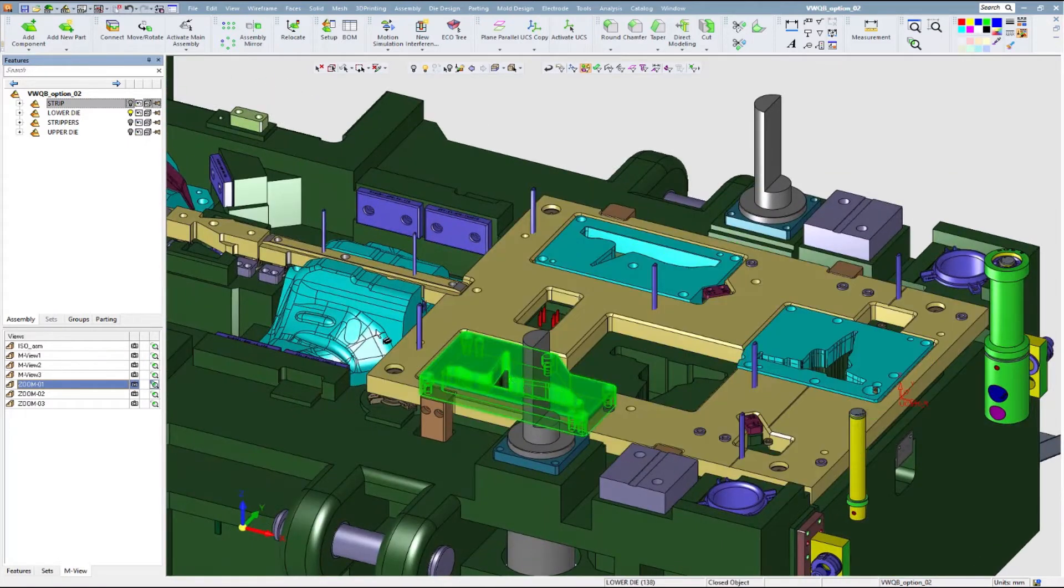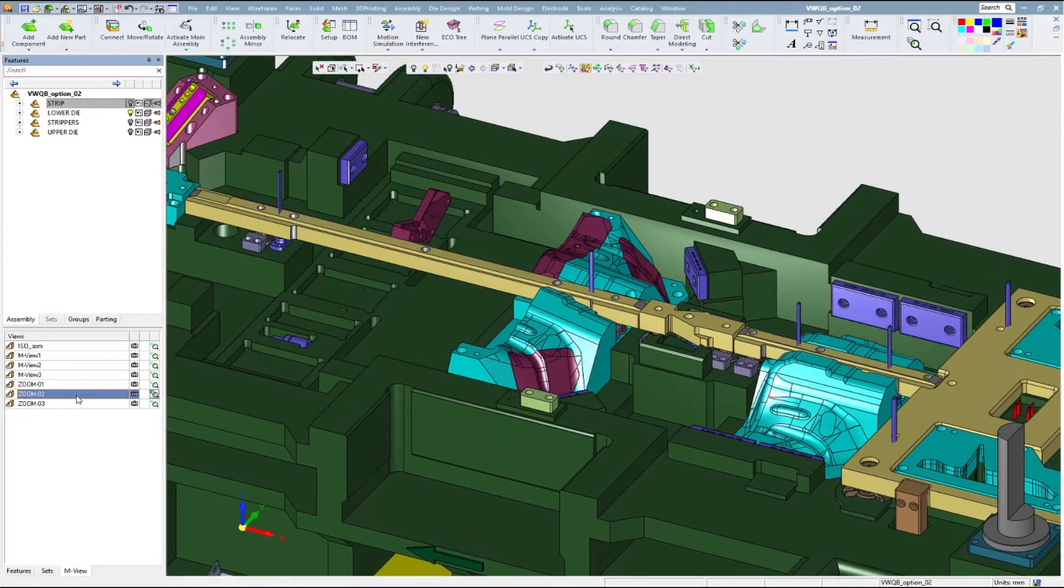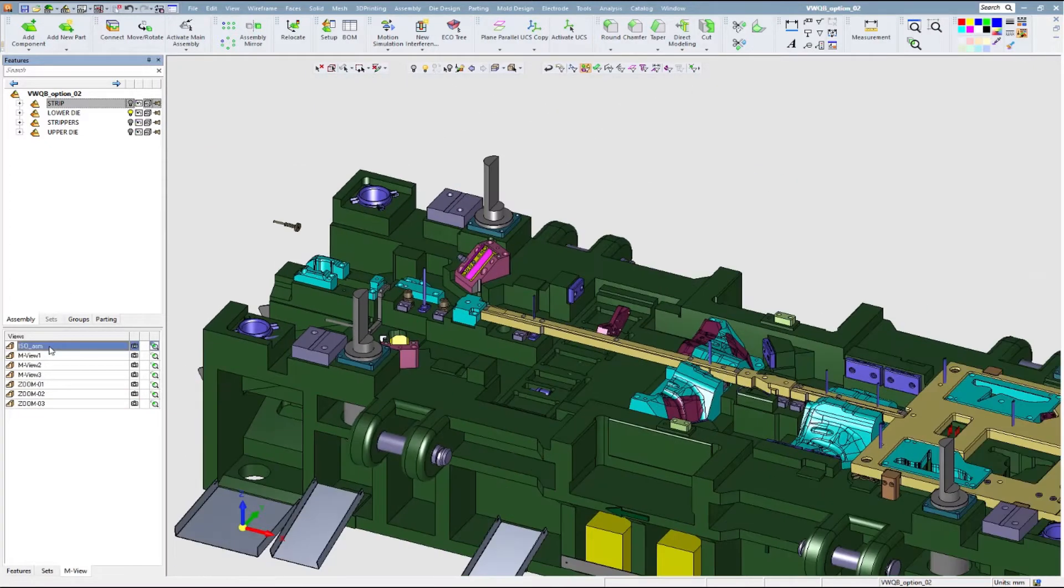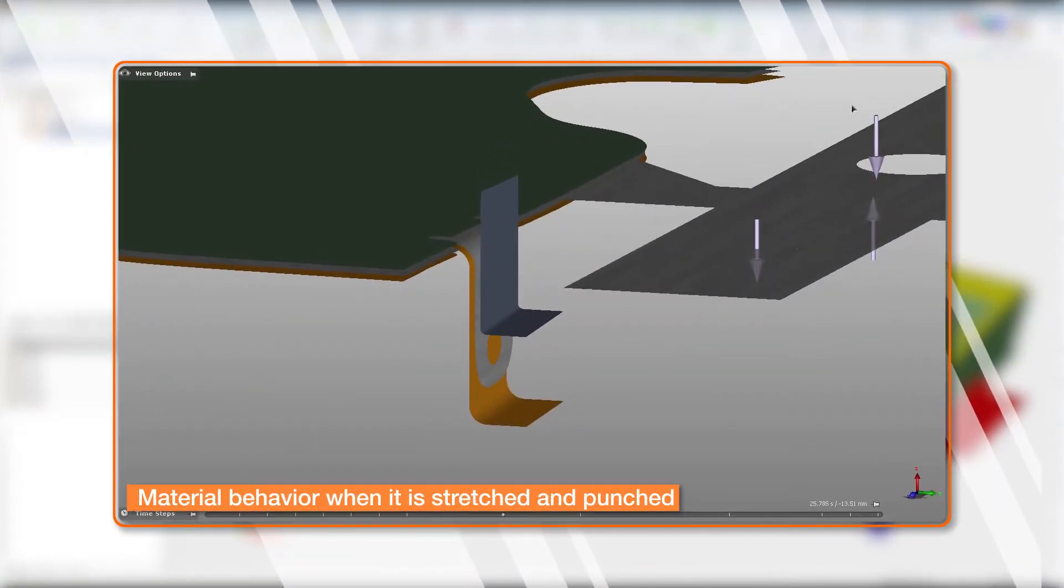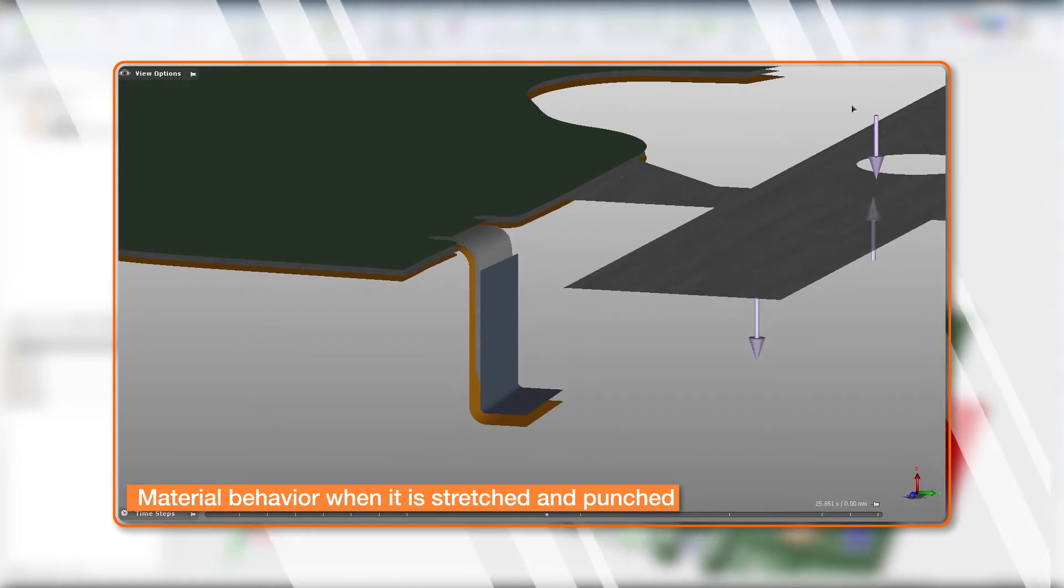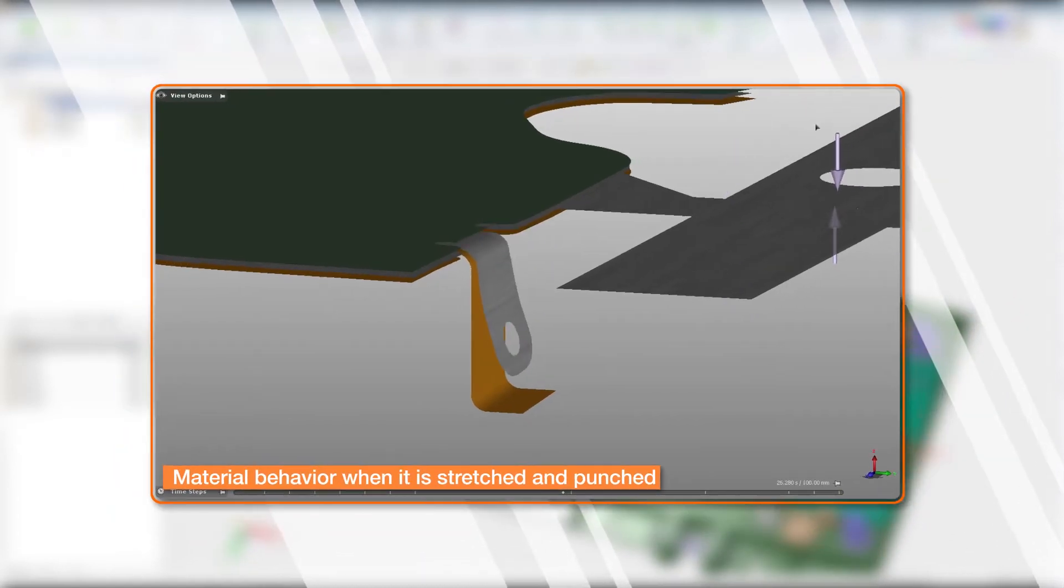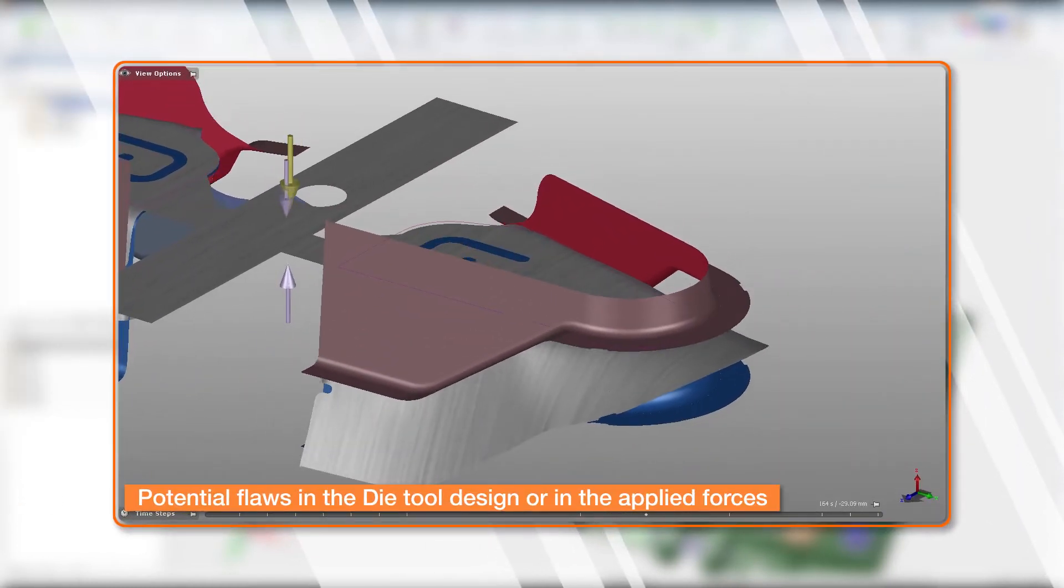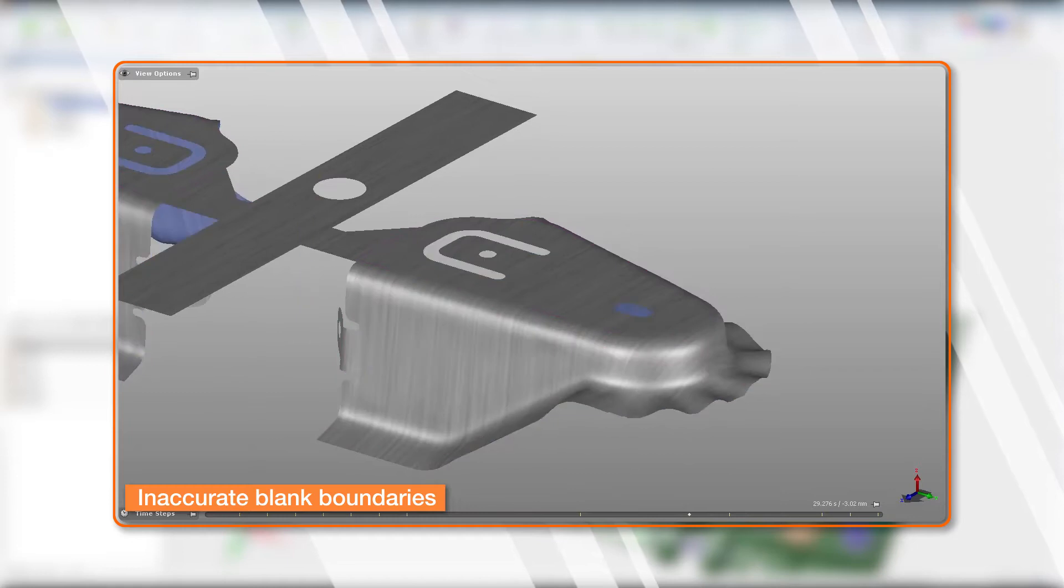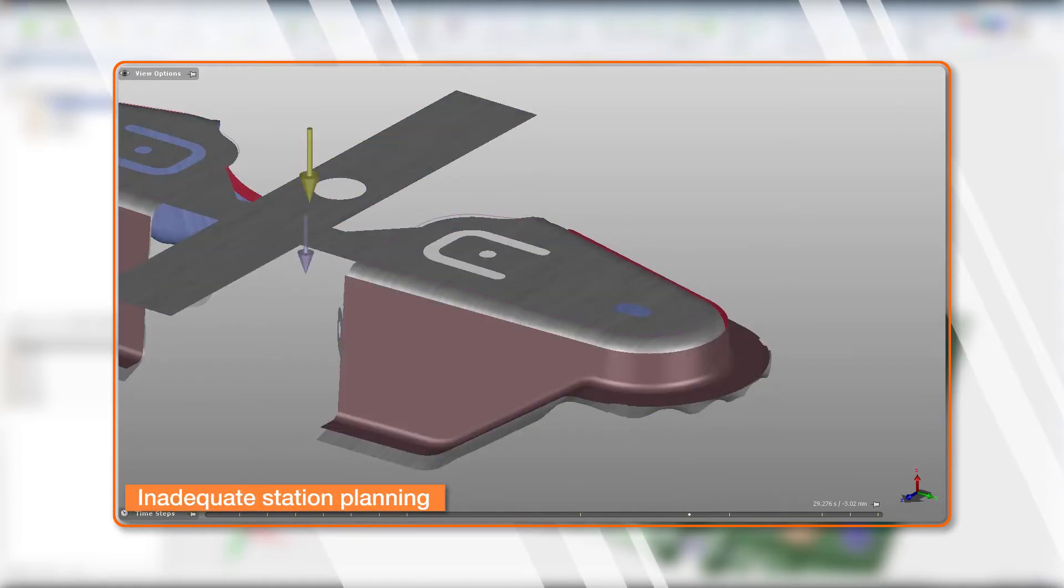Validation of the strip design is essential for any die maker. Production of die parts, especially large and complex automotive parts, introduces many potential challenges at the manufacturing floor. For example, material behavior when it is stretched and punched, such as spring back, wrinkles, and splits; potential flaws in the die tool design or in the applied forces; inaccurate blank boundaries; and inadequate station planning.